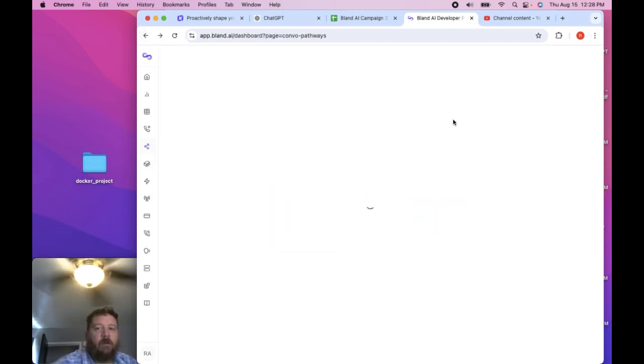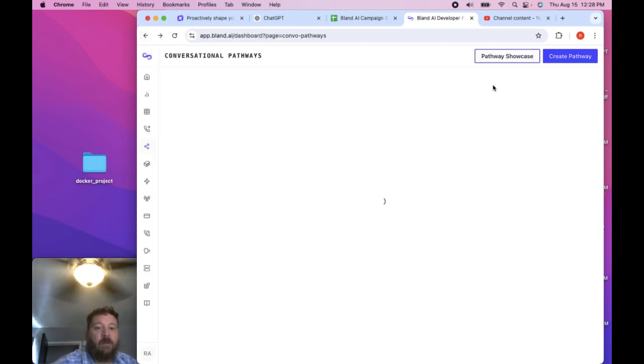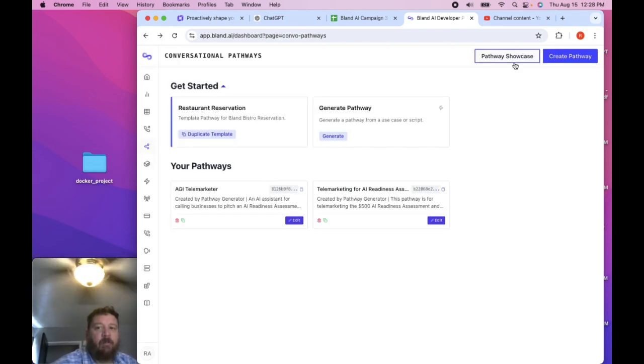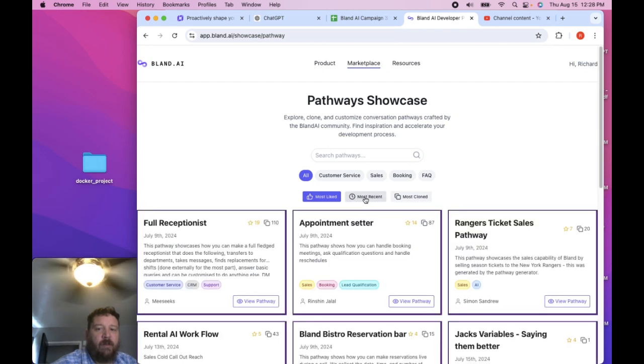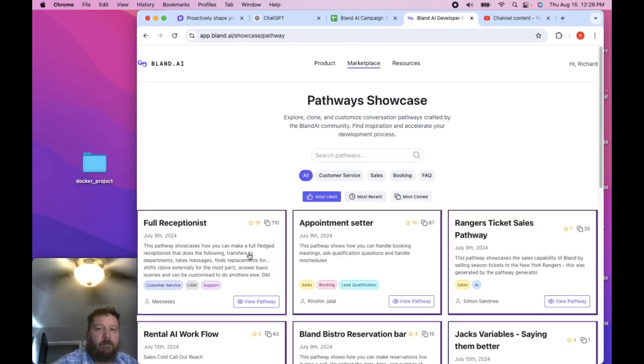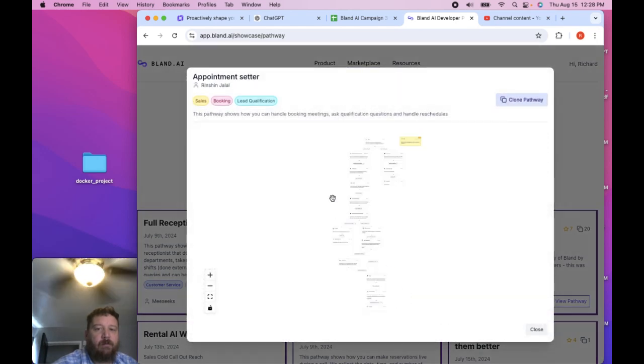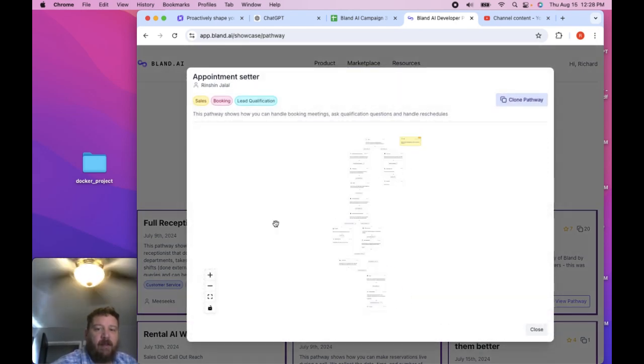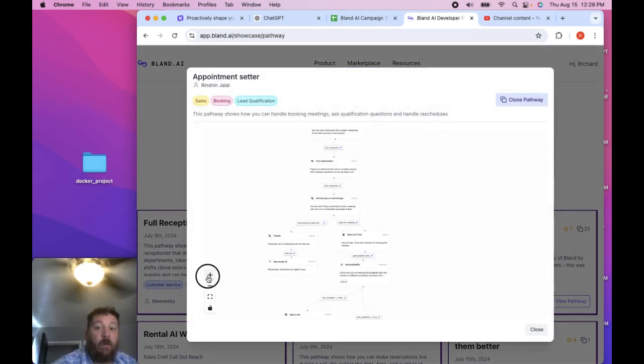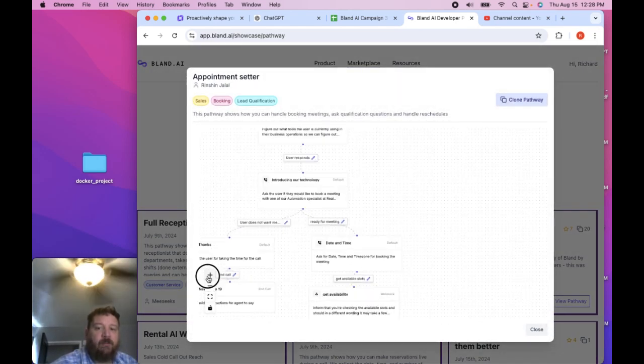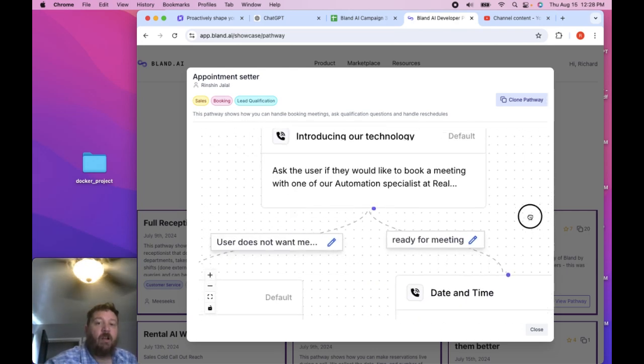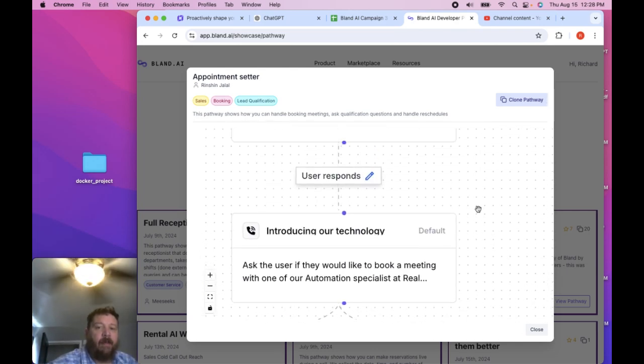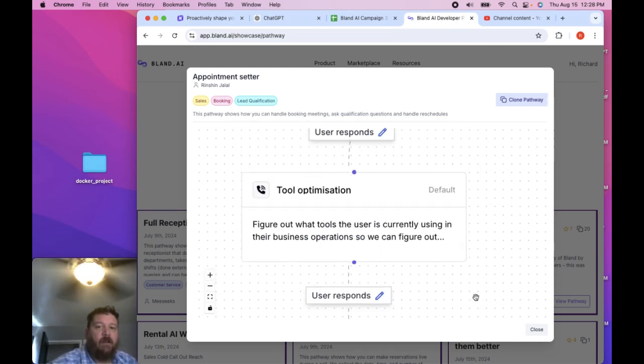But if we go back to the conversation, the pathway showcase, you can see that it gets really detail oriented. Appointment center, this is what we want. So you can see that one thing that I should have done earlier on is clone a path like this.